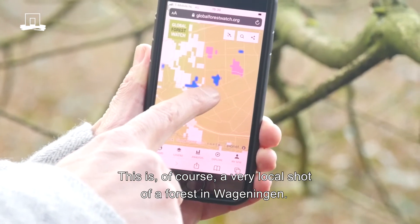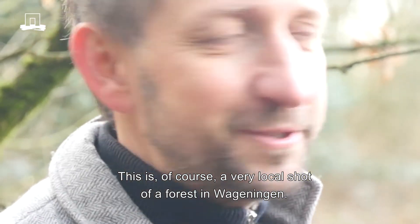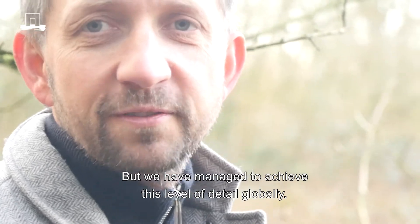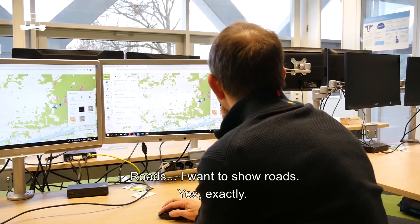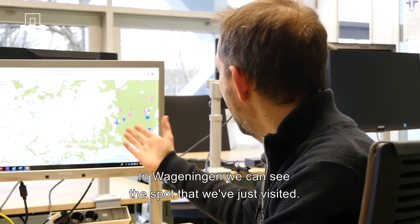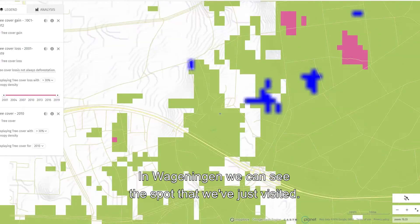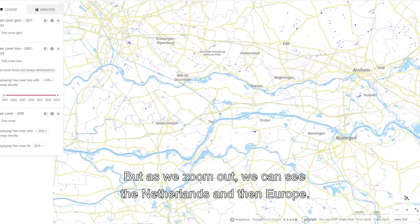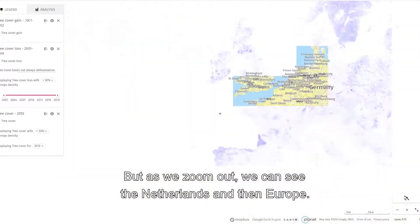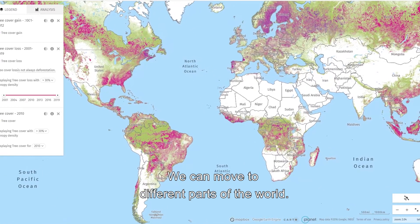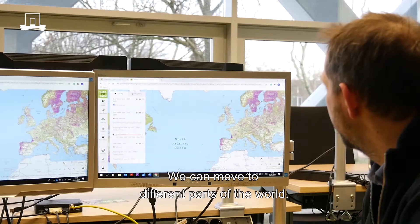This is of course a very local shot from the forest in Wageningen, but we have that also globally at that level of detail. We can see it in Wageningen, we can see the spots we just visited in the forest, and then we can zoom out and see the Netherlands, and then Europe, and move to different parts of the world.